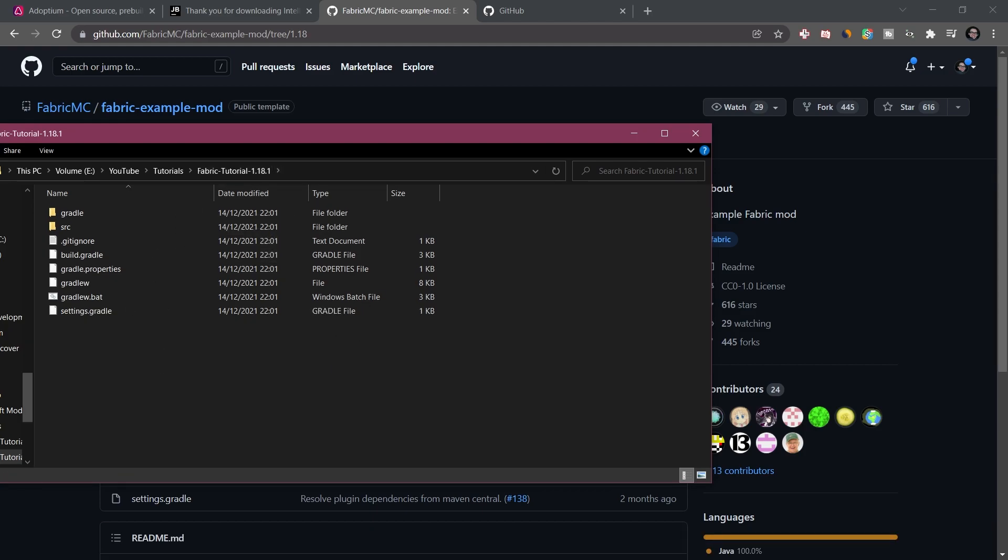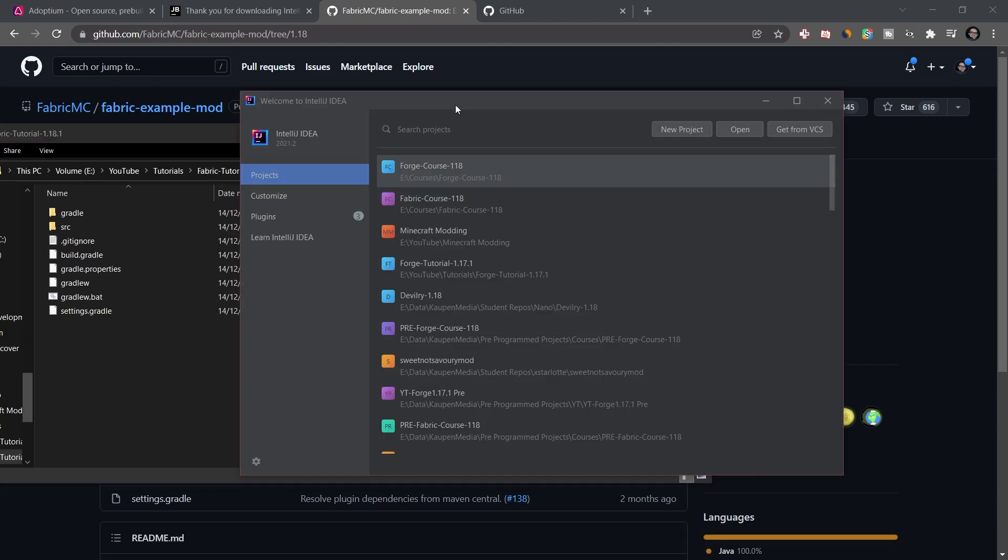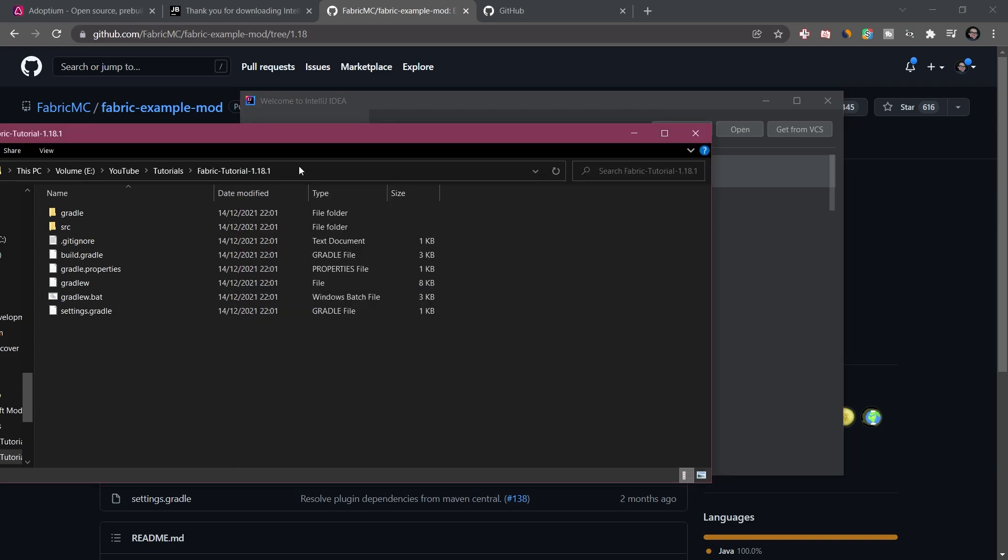And now we can start IntelliJ for the first time. Your IntelliJ window is definitely going to look different than mine, especially if you've opened it for the first time. However, the three buttons, the new project open and get from VCS button, those should still be available to you. And what we're going to choose is the open button.